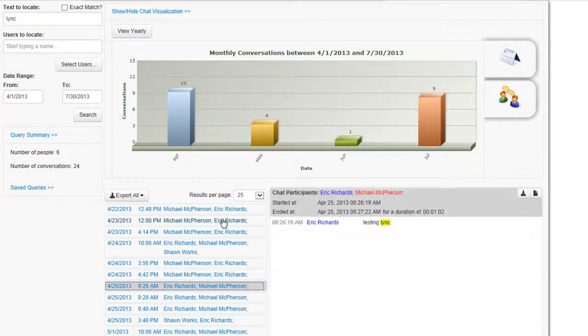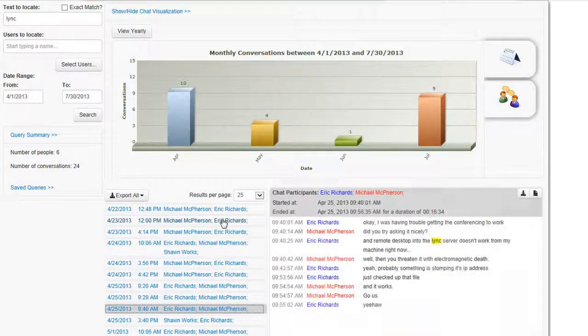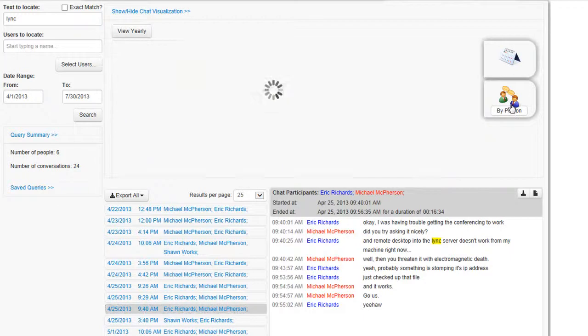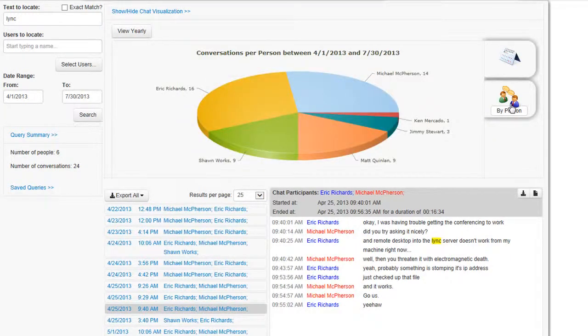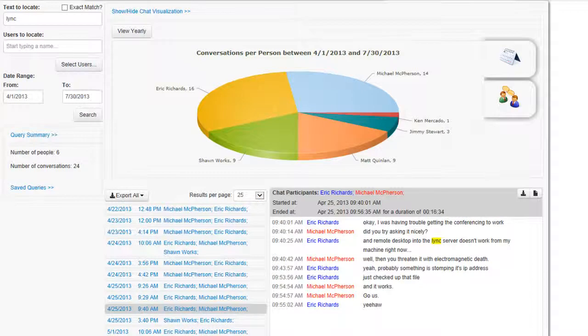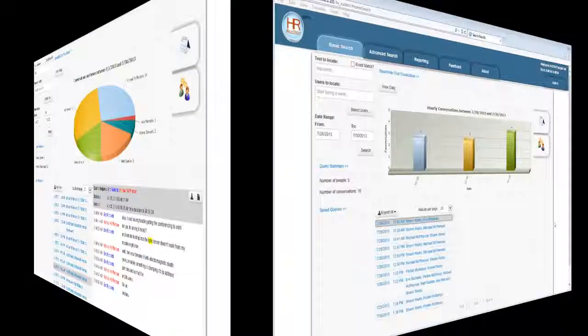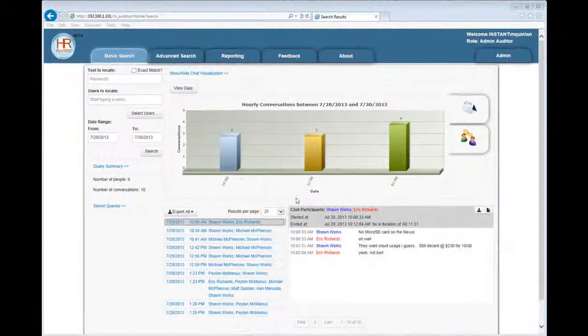I could also export this result set or save it as a query. Very simple text-based search with visual displays of the conversations and the distribution between months and between people.